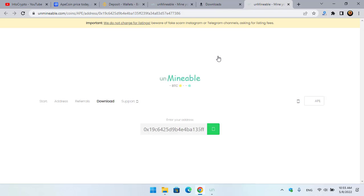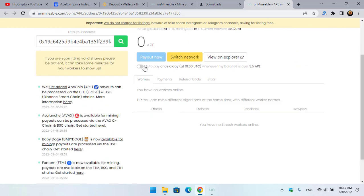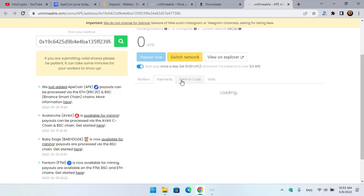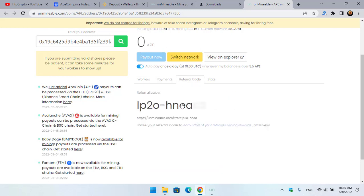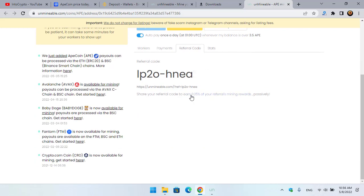You can easily check your mining history or status here. You can see Auto Pay once a day whenever the balance is over 3.5 ApeCoin. There are the Workers, there are the Payments. You can see your referral link - if you share your referral link with your friends or other people.